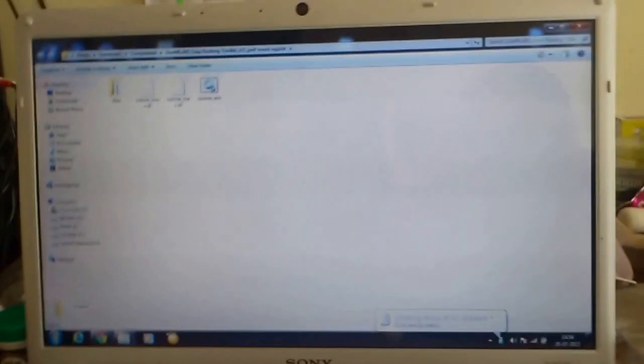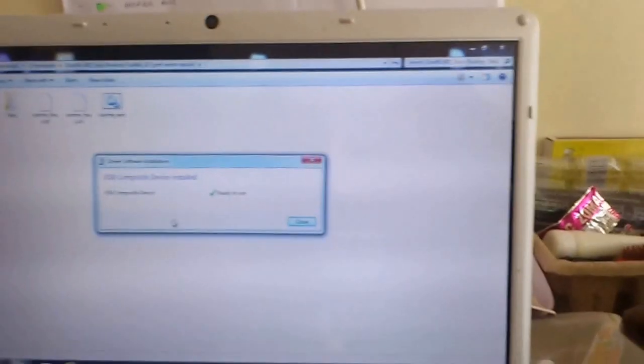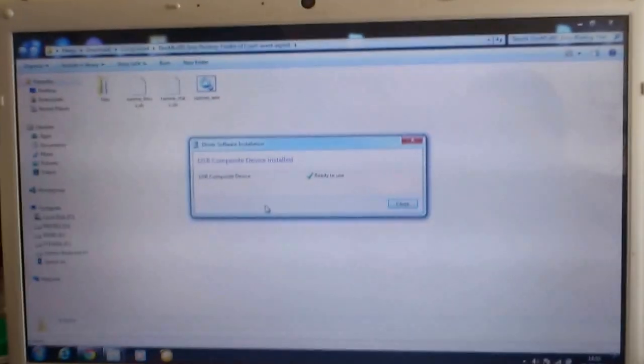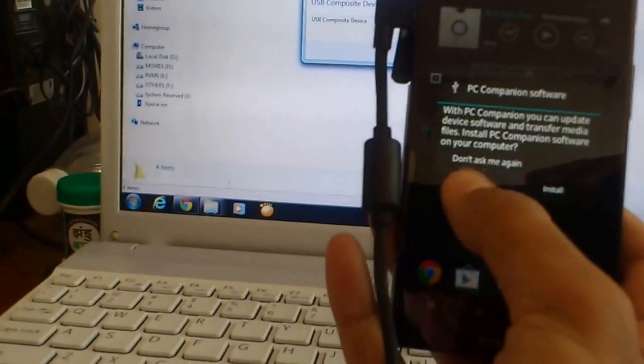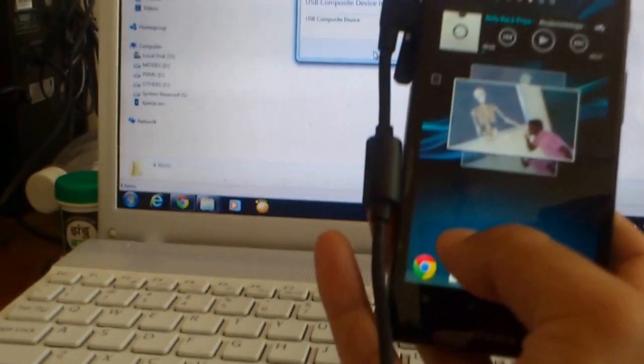Installing the drivers. Skip the PC Companion request.